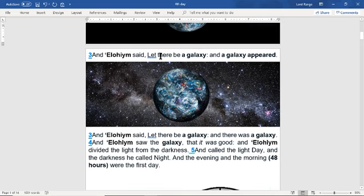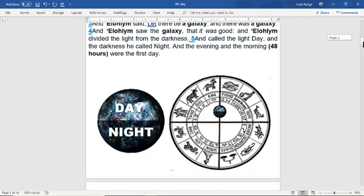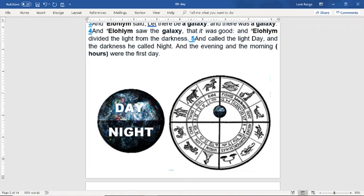Verse 3: And Elohim said, let there be a galaxy, and the galaxy appeared. Elohim saw the galaxy that it was good. Elohim divided the light from the darkness and called the light day and the darkness he called night. And the evening and the morning — this represents 24 hours — was the first day.